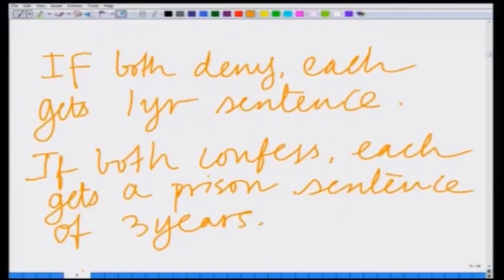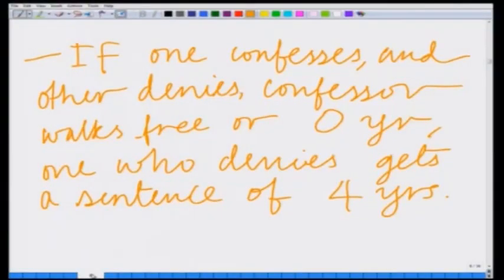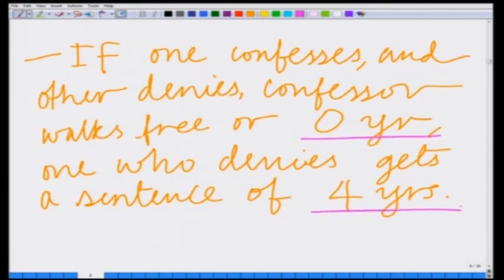On the other hand, if P1 denies and P2 confesses, then P2 gets 0 years — he walks free as an incentive — and P1 gets the harsher sentence. To summarize: if both deny, each gets 1 year; if both confess, each gets 3 years; if one confesses and the other denies, the confessor gets 0 years and the denier gets 4 years.